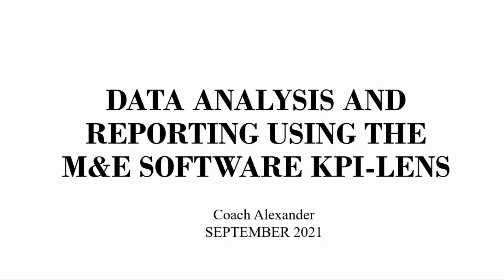Today, we're going to be looking at data analysis and reporting using the M&E software called KPI Lens. Now, I know you've been asking, why does he keep talking about this KPI Lens software? I just think it's a wonderful software. I really want you to use it. I really want you to get in touch with the developers so that you can be able to get the maximum benefit out of your projects.